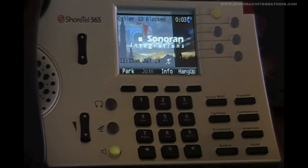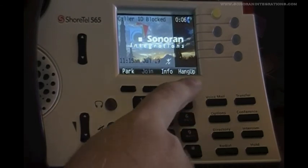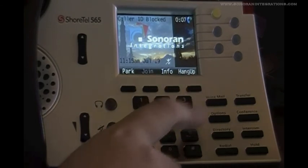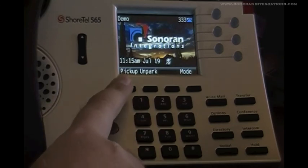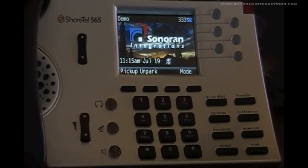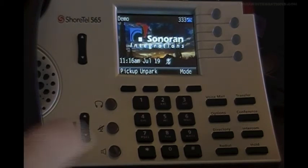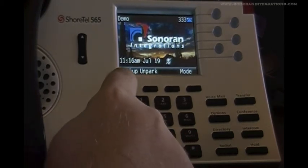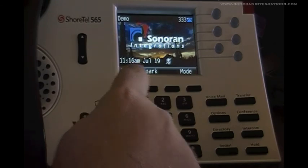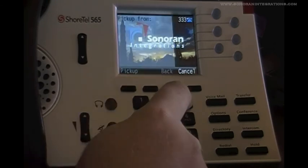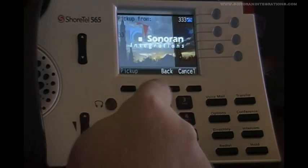Our last feature is the call pickup key. Call pickup works exactly as unpark except for calls that are currently ringing. So if we are in an office and the phone next to us is ringing, we can answer it by pressing the pick up soft key, typing in that extension and pressing pick up.